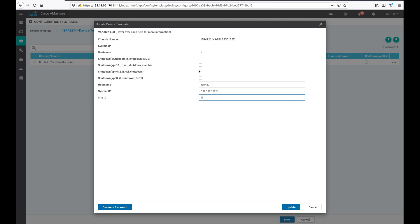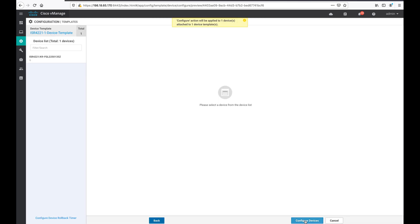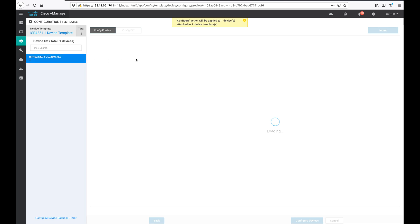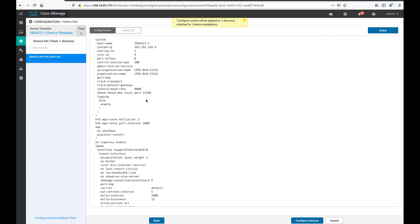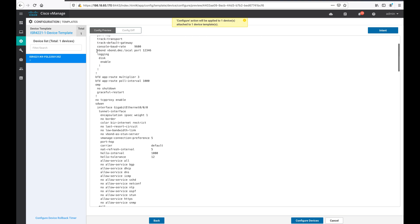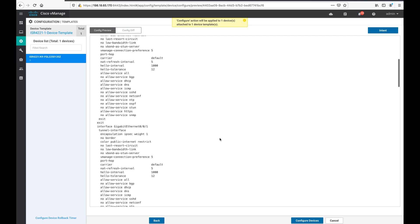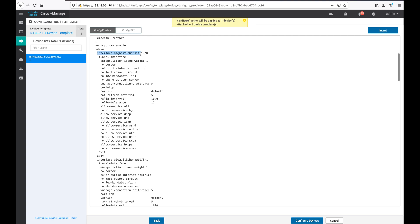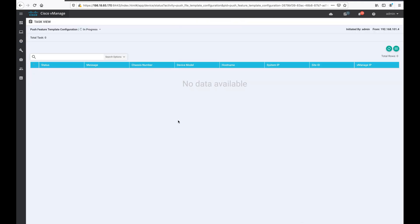I will not shut down any interface, except I will shut down one of the VPN512 SVI interfaces and update it. Before configuring, you can check the config preview to see what configurations are being pushed to this device. The configuration includes system IP, OMP ID, site ID, organization name, and vBond as an FQDN — vbond.emc.local. I am also configuring GigabitEthernet0/0/0 with color business-internet and GigabitEthernet0/0/1 with color public-internet. Let us configure the device — once configurations are pushed, they will be scheduled until the device gets onboarded.